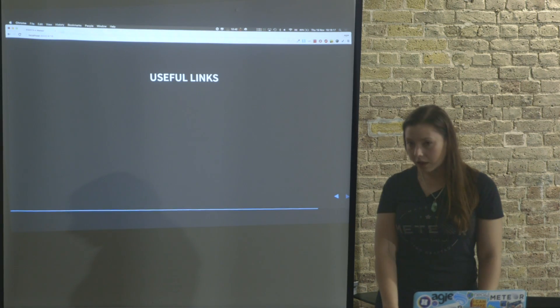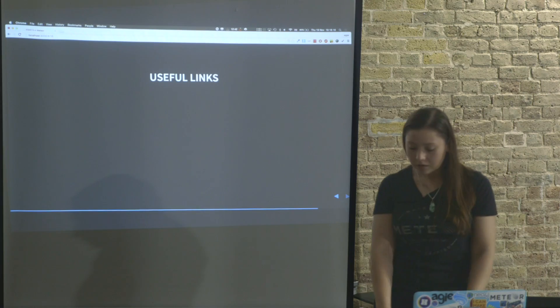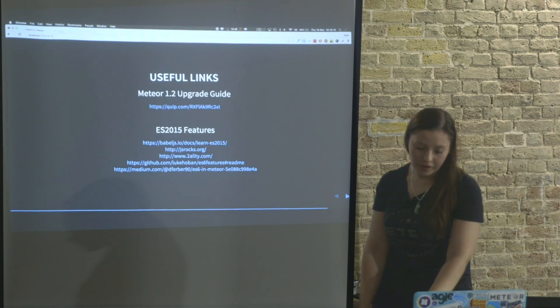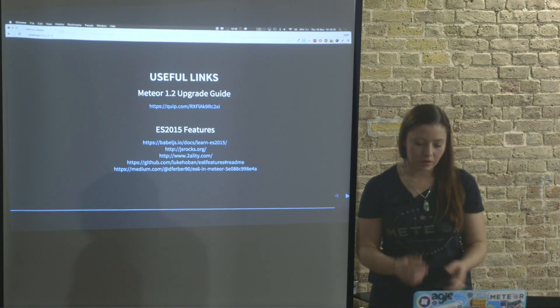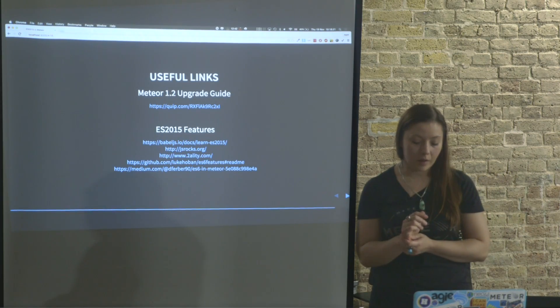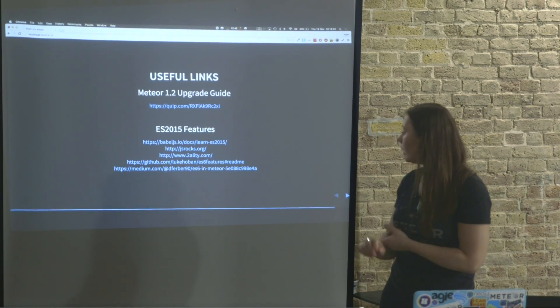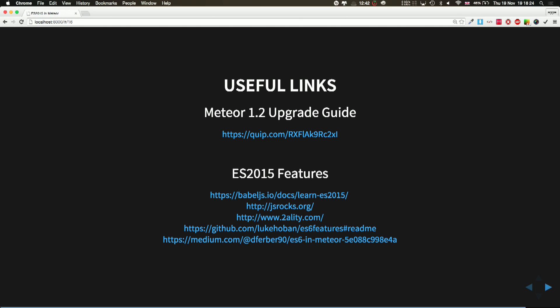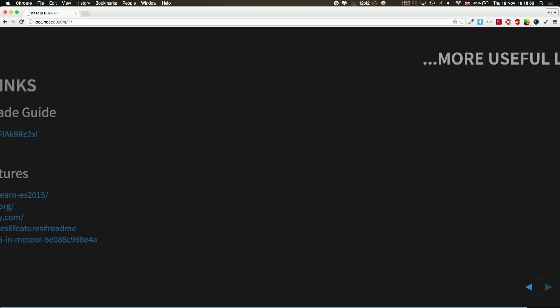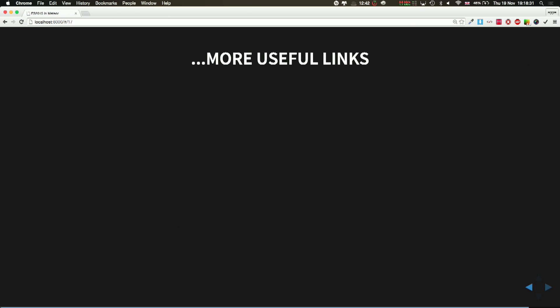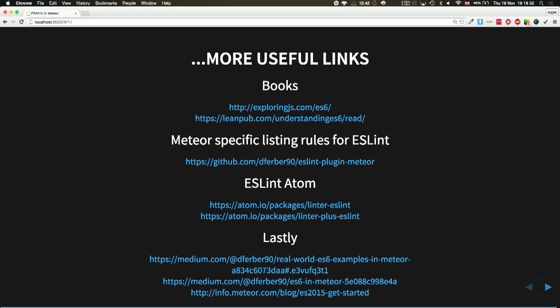So useful links. I think it's worth to have a look at the upgrade guide, the features. I will also upload the presentation on GitHub later. And more of them, pretty good books. Started reading them, very nicely explained how things have changed and what are the better ways to use ECMAScript 2015.